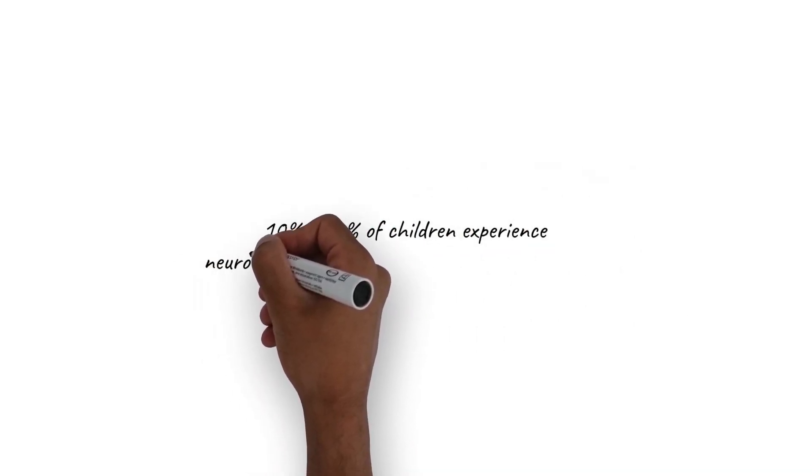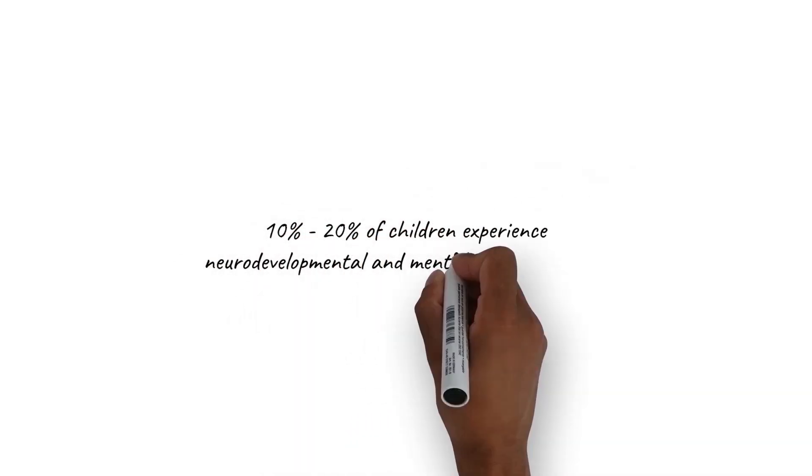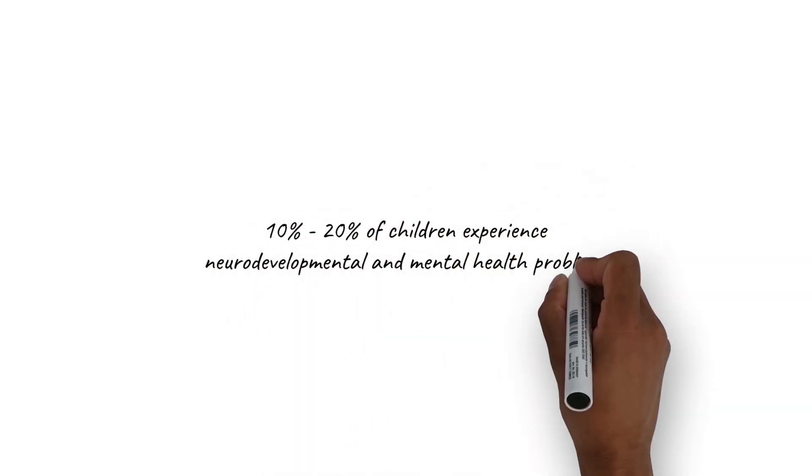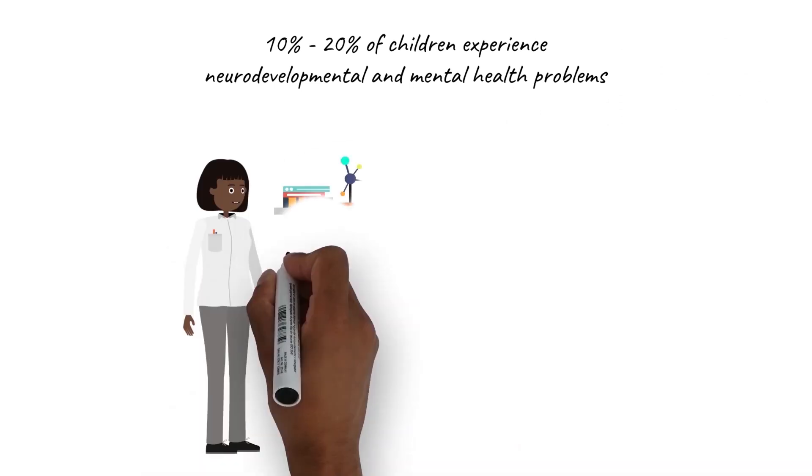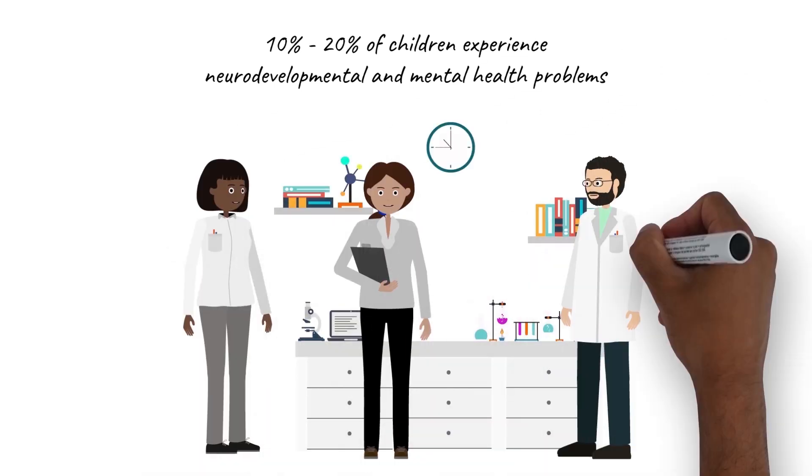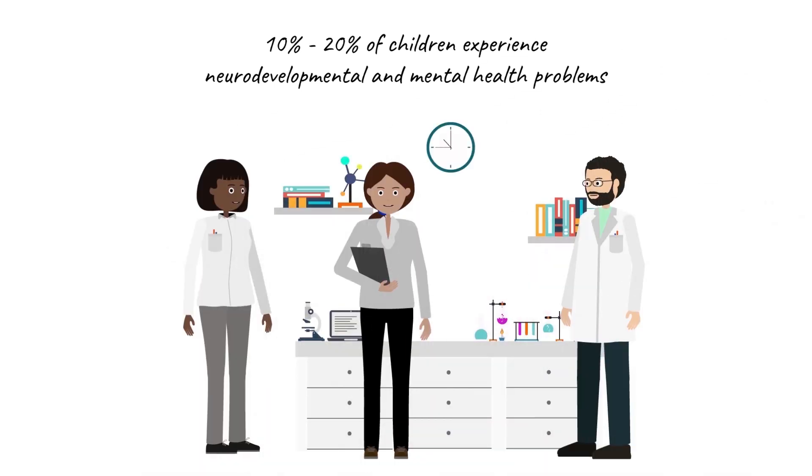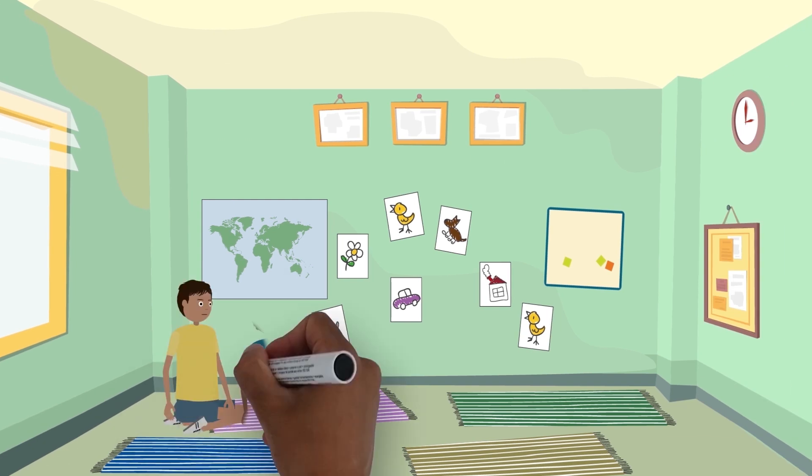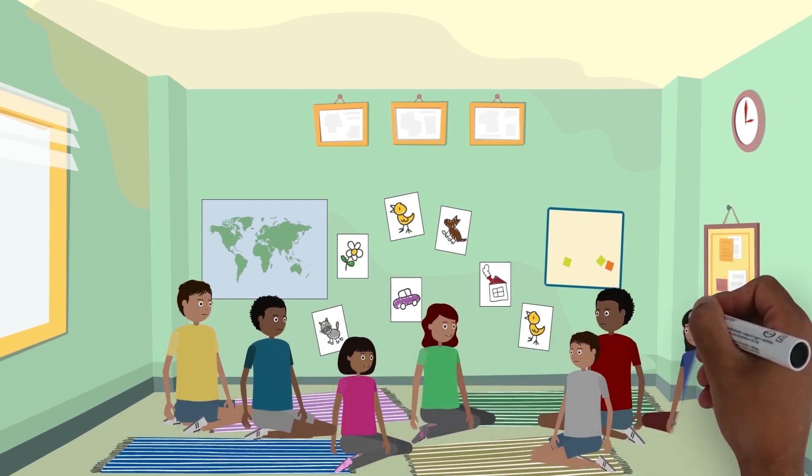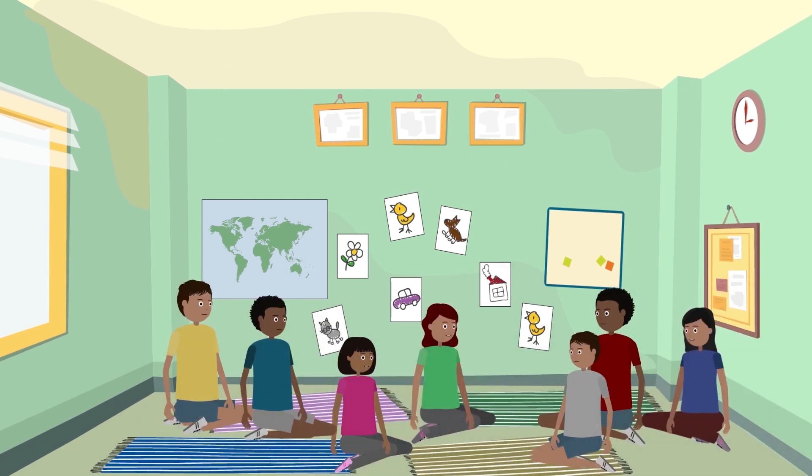Between 10 and 20% of children experience neurodevelopmental and mental health problems. Most research in this area is conducted in high-income countries, but most of the children facing these health issues live in low-resource settings.